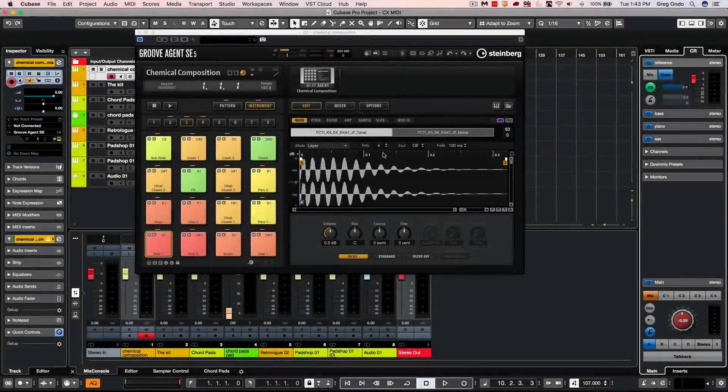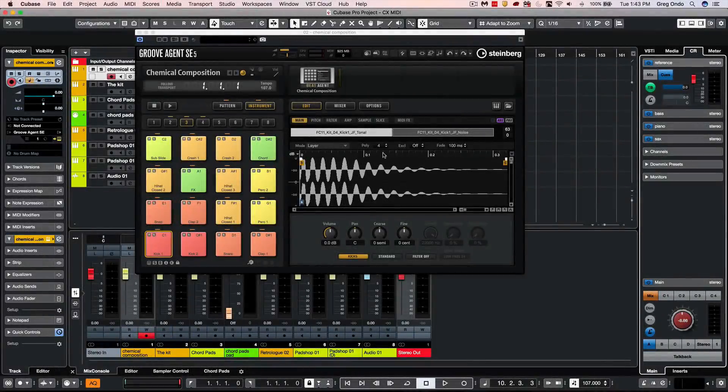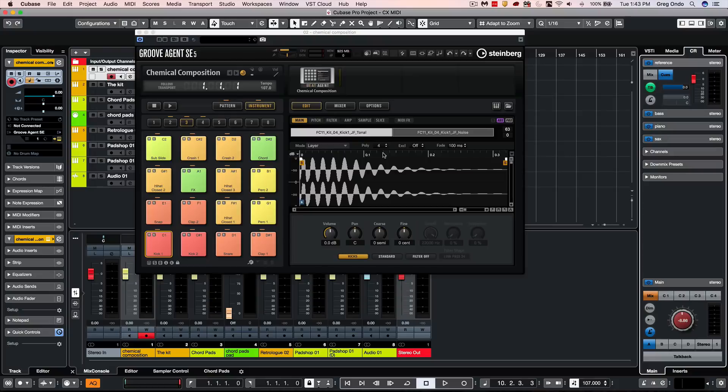Let's go ahead and take a look at some of the fresh new content, instrument enhancements, and new MIDI functions found in Cubase Pro X.